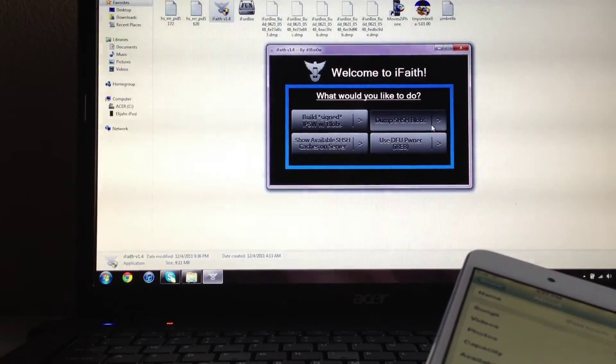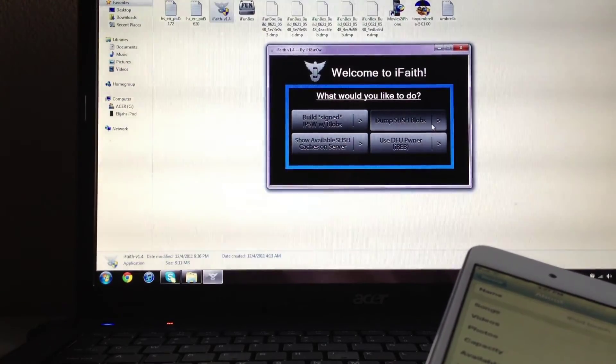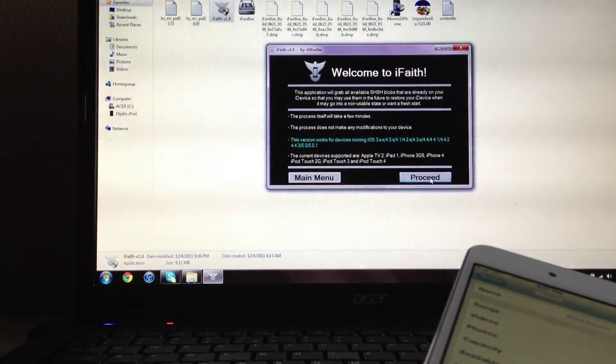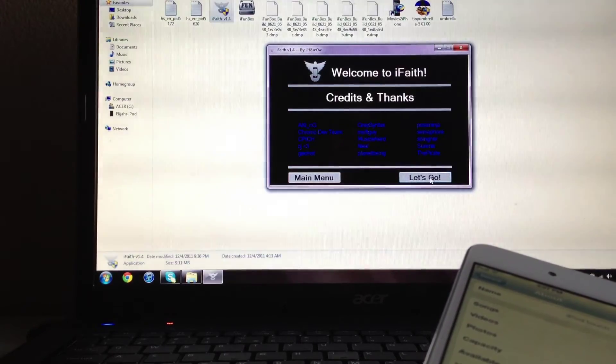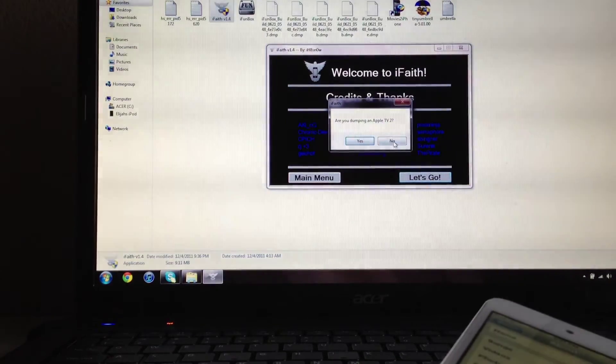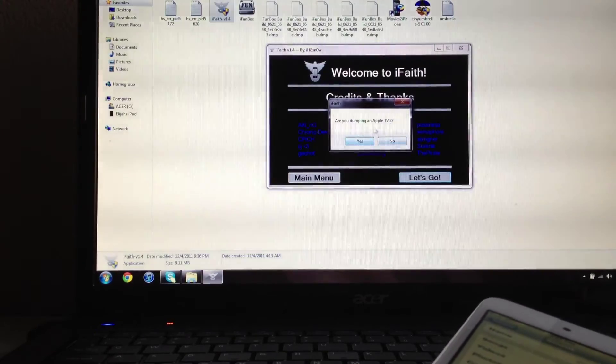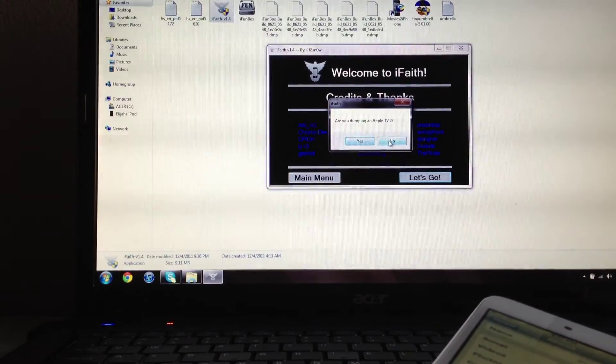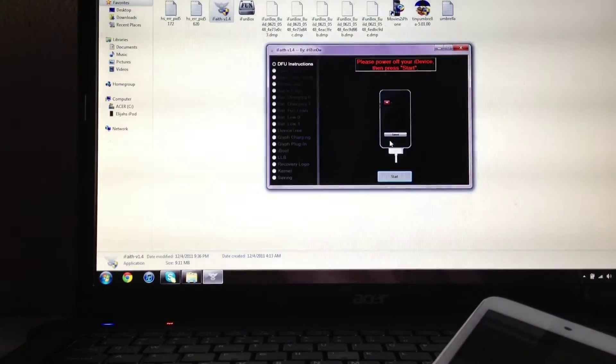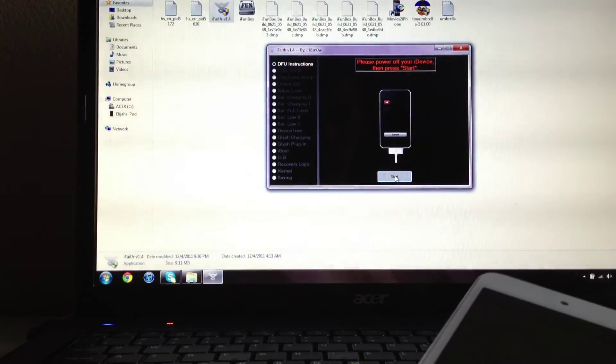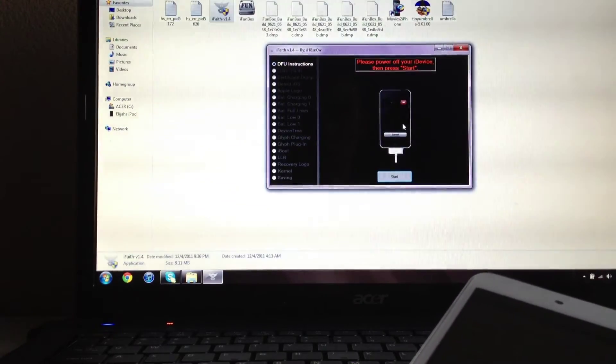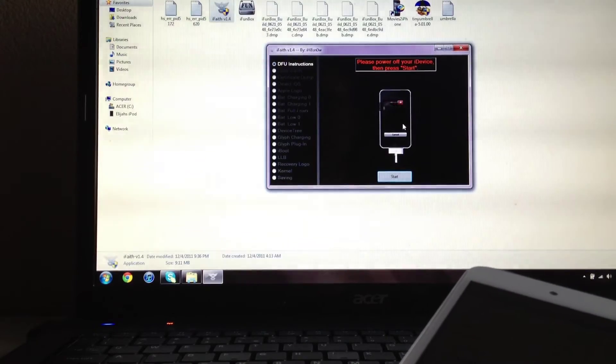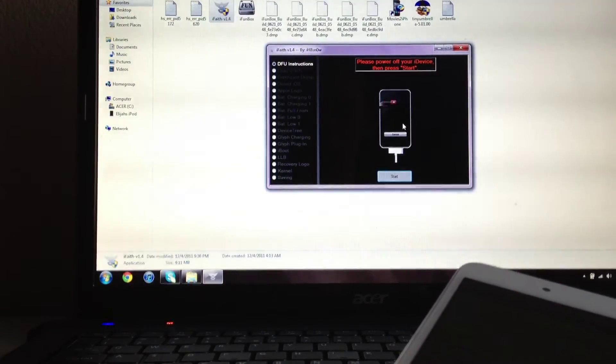to do is click Dump SHSH Blobs. Proceed, proceed. If you have an Apple TV, this will work too. Click yes, or I'll click no because I don't have an Apple TV. You gotta turn off your device and follow all the steps that it shows you here. Once you've done these, I'll meet you guys